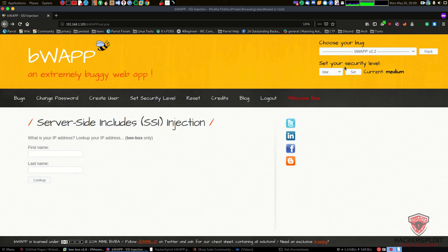Now I want you to exercise this on a high level of security. Many people have been asking: on a real web application, how do you test the different security levels? You should play around with the various SSI commands and syntax, and see what the web application is sanitizing or stopping from being processed by the server. That is your goal - try it on high security. Hopefully I've explained SSI injection as clearly as possible. If you have any questions or suggestions, let me know in the comments, on social networks, or at the forum at hackersploit.org. See you in the next video.